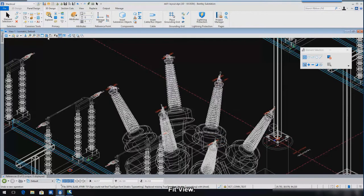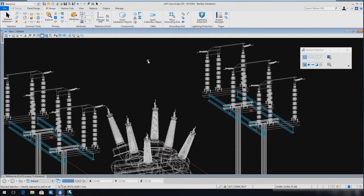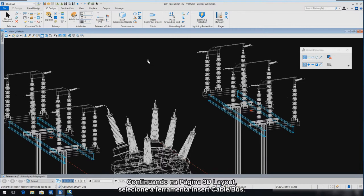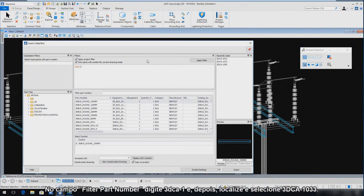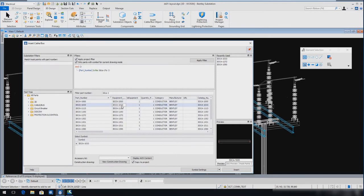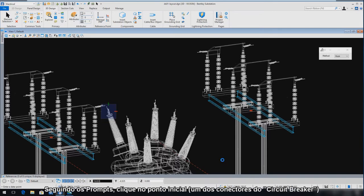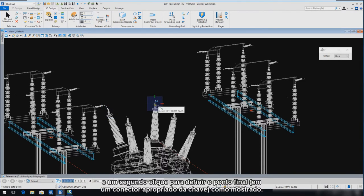Fit the view. In the Filter Part Number field, key in 3D-C-A-1. Locate and select Part Number 3D-C-A-1. Select Insert. Following the prompts, enter a data point to define the start point on one of the circuit breaker connectors. Enter a second data point to define the end point on the appropriate disconnect switch connector as shown.